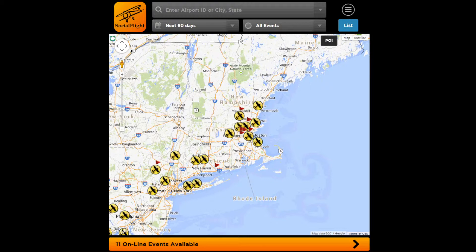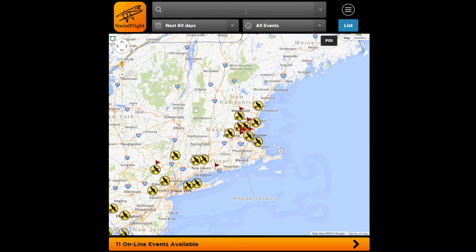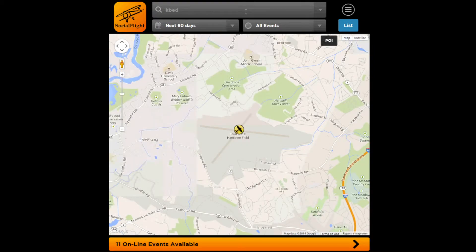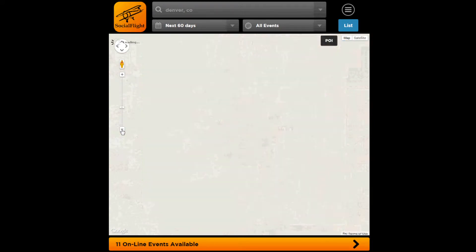Now you can search by both location as well as the event name. And you can also filter the map and search based on organization name and sponsor name. Searching by location, all you need to do is type in either the identifier of the airport or the city and state — it'll zoom right into that location. And then zooming back out allows you to see the entire map with all events displayed.